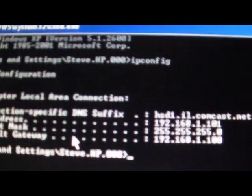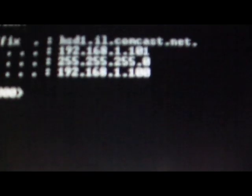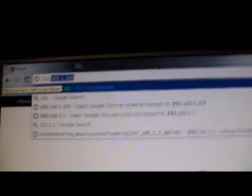It'll bring up this screen right here. You have to memorize your default gateway number. Just write that down and put it in your address bar. Mine was 192.168.1.100. I already have it in there.